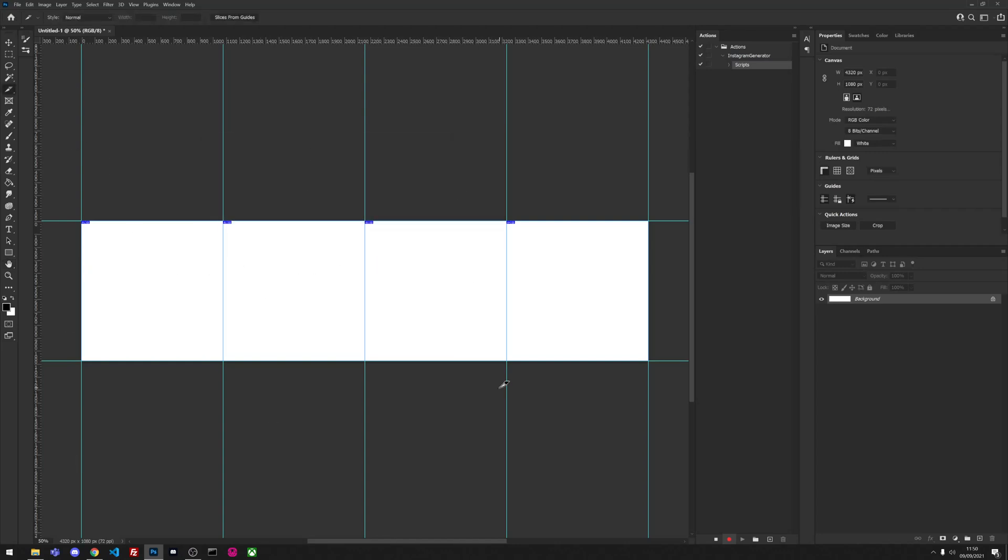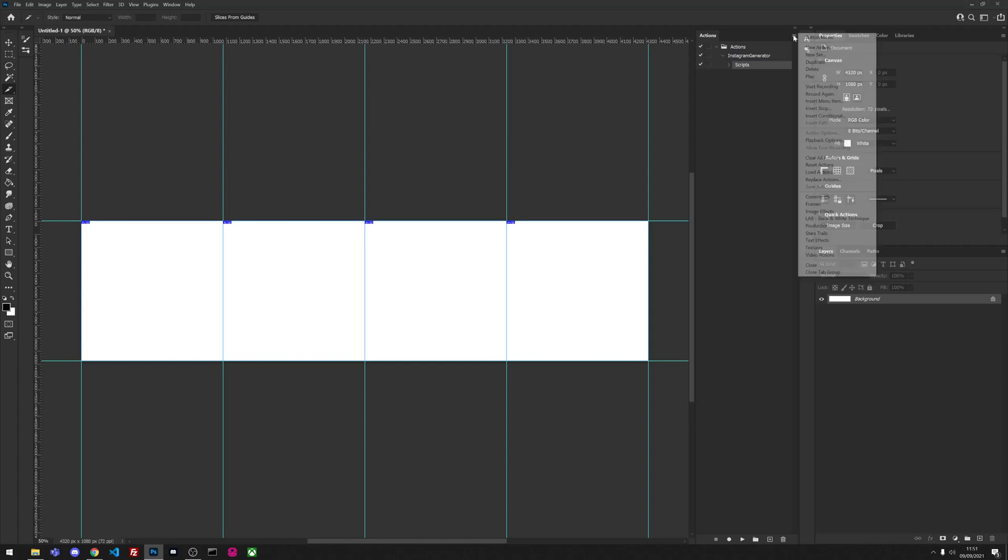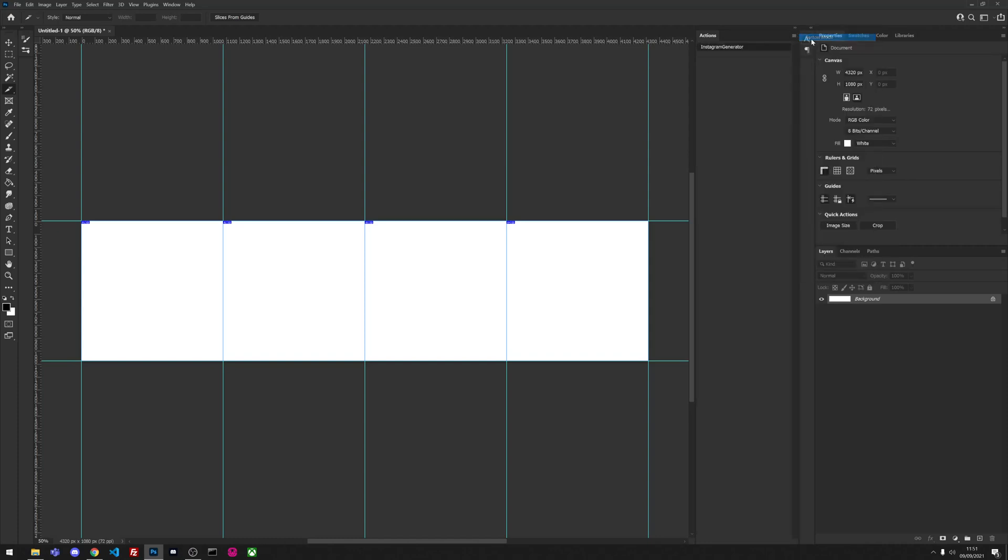It splits it into four and automatically slices it ready for exporting. So now we're going to click stop because we don't want to do anything else in the script. We literally just want it to run, and then we're going to go to button mode so that it's easier to click on.